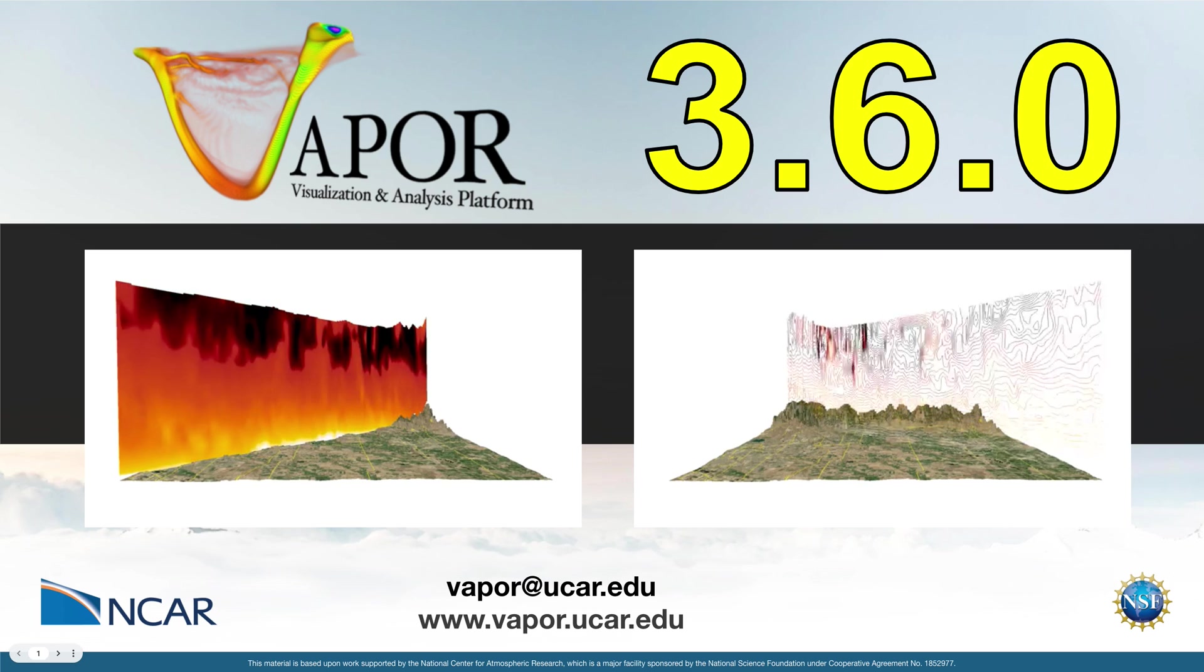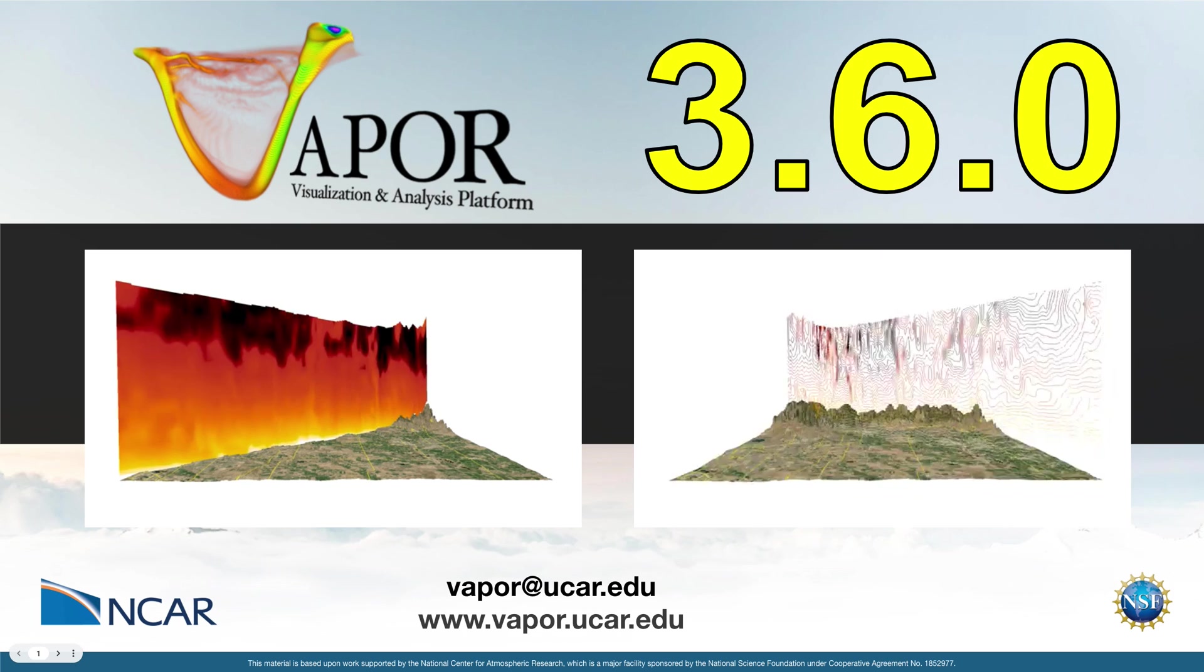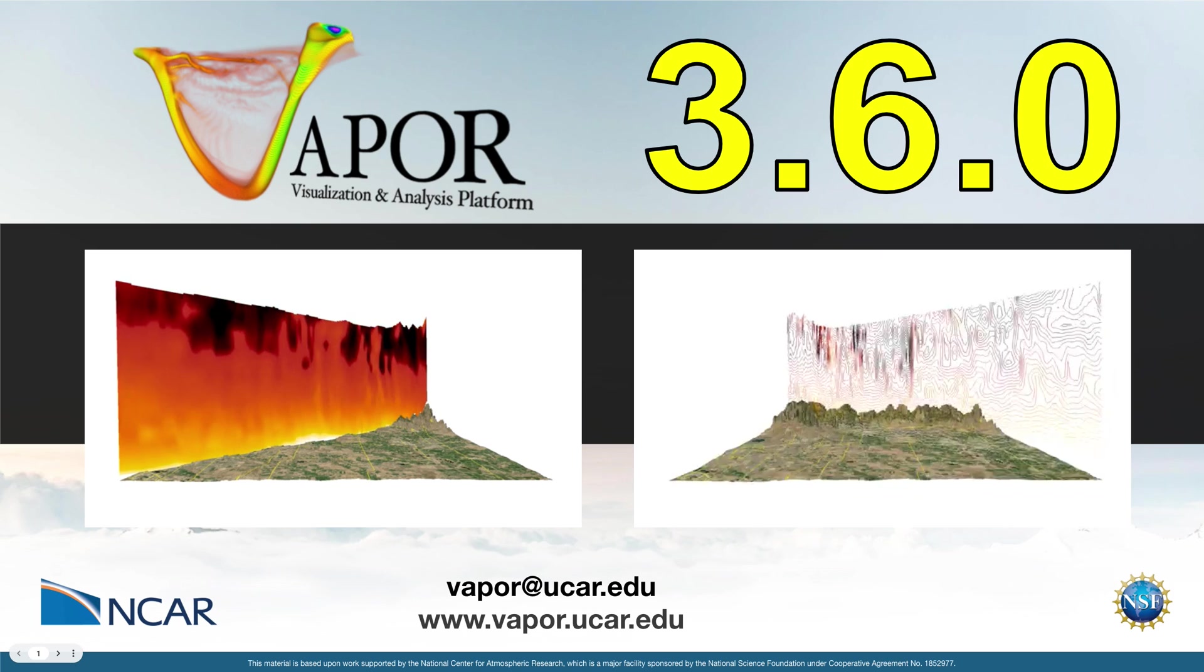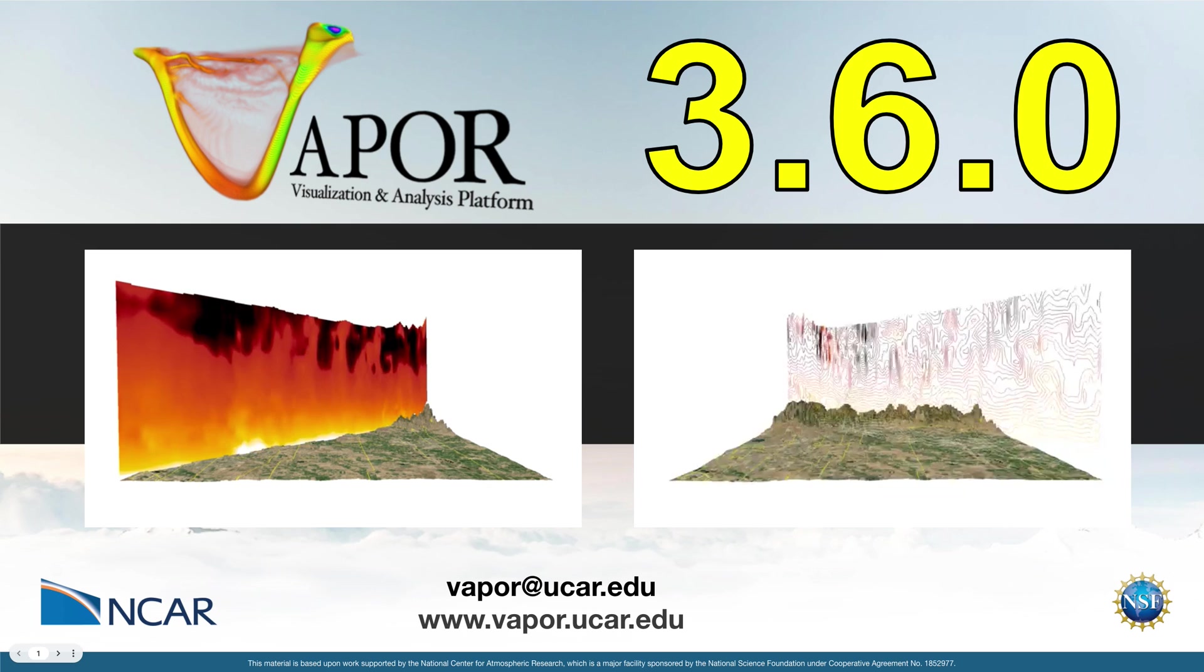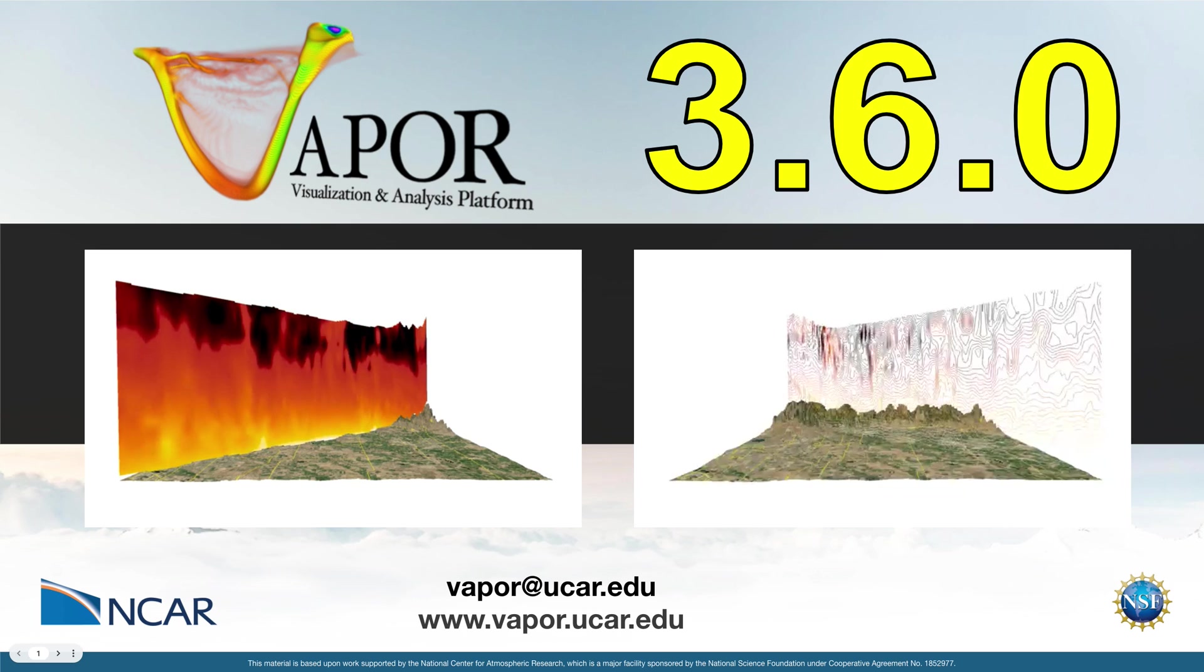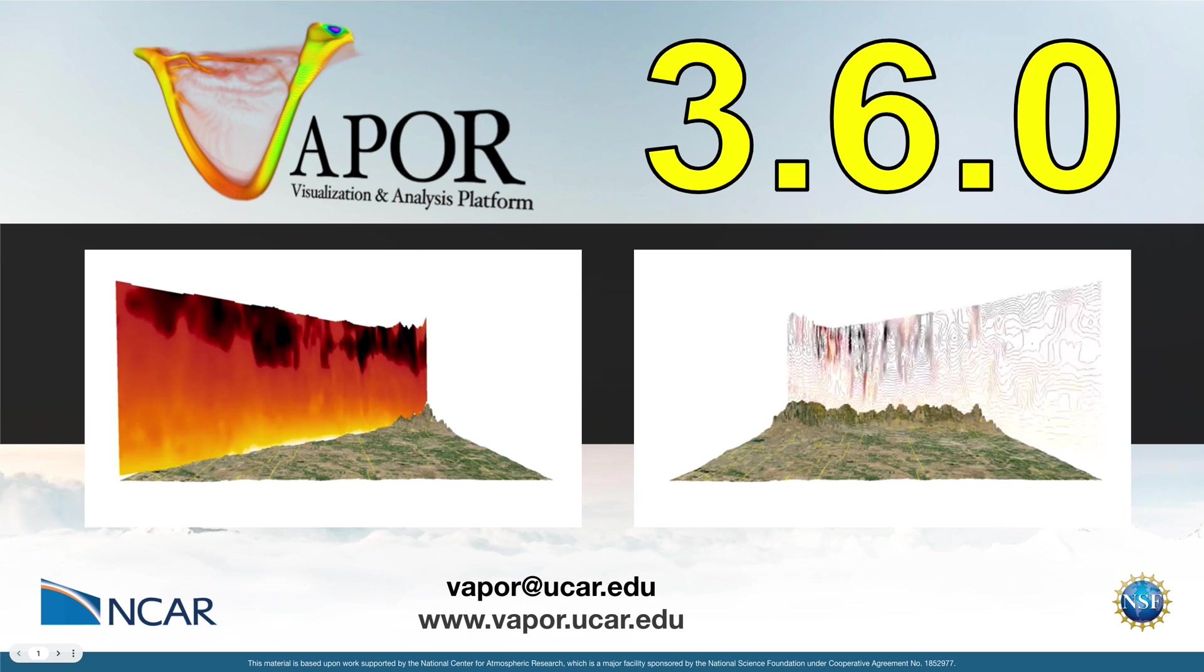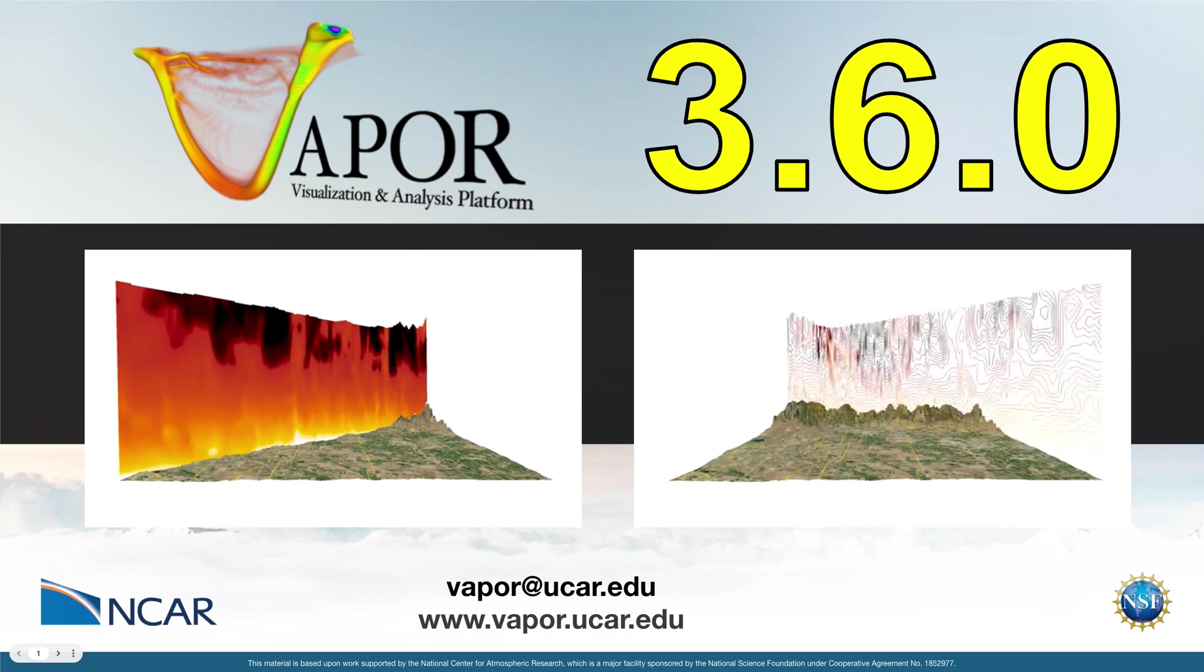Previously, the slice renderer had to be co-planar with one of the sides of the data, meaning that you could only have a slice renderer that gave a cross-section on the XY, XZ, or YZ planes. Now you can orient the slice however you want.